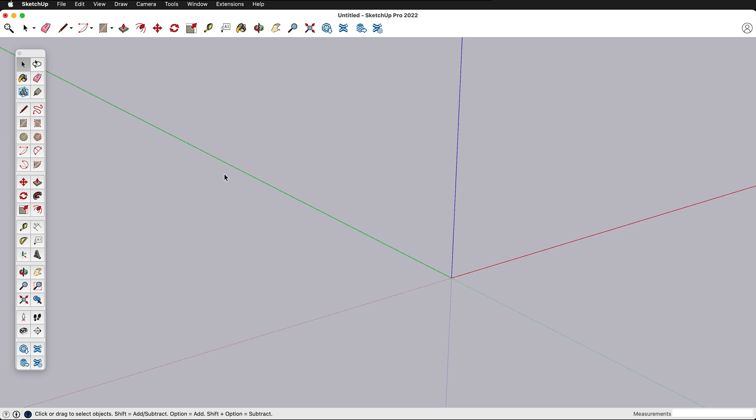In this SketchUp tutorial we're going to learn some more basic tools in SketchUp. If you haven't watched the SketchUp crash course or getting started quick with SketchUp, make sure you watch that video first.